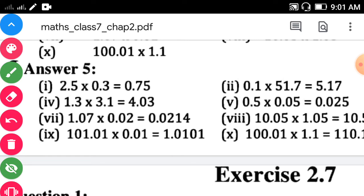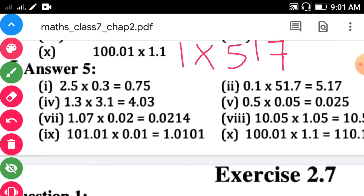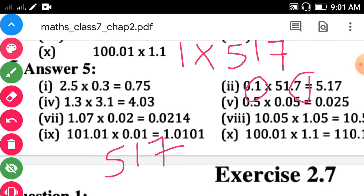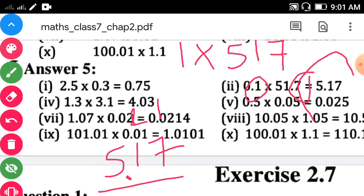Second sub-question: 0.1 into 51.7. Consider the numbers without decimal points: 1 into 517. The answer is 517. Count the digits to the right of the decimal point: 1 and 7 — total two digits. Count 1 and 2 from the unit place and put the decimal point. Answer is 5.17.